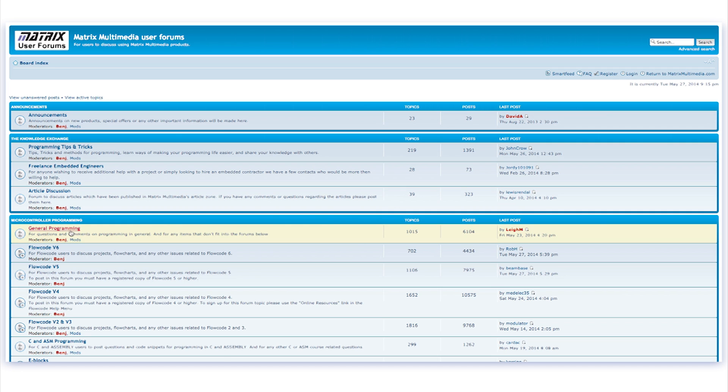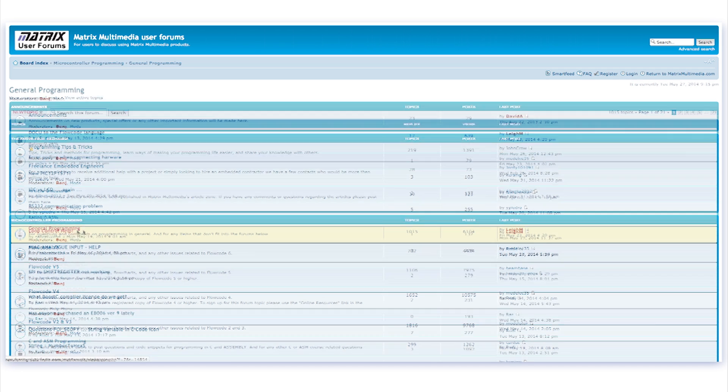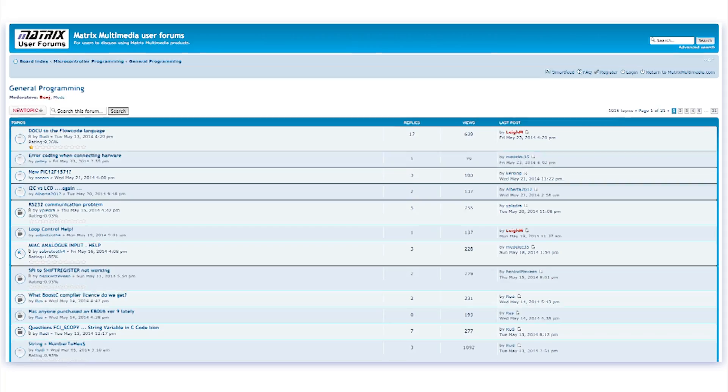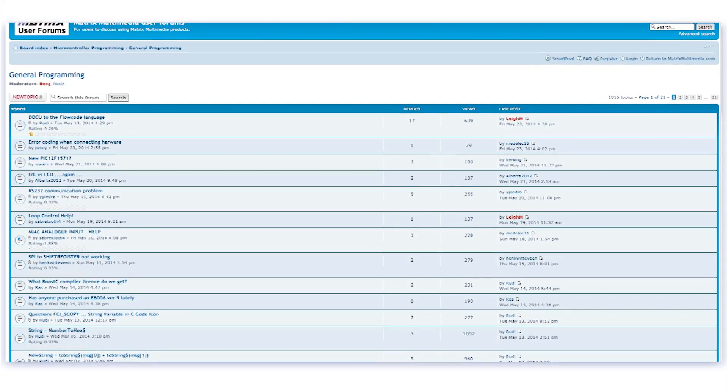All users will value the support offered by Matrix engineers, value contributors, and extended online Matrix community.